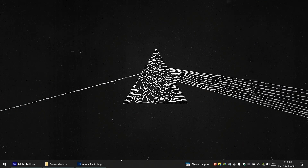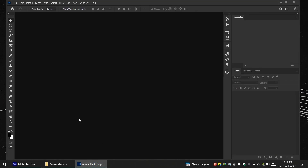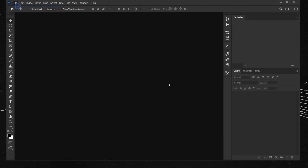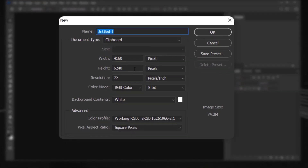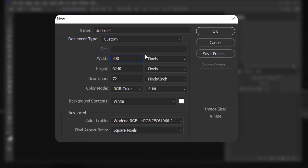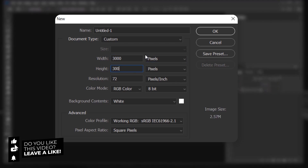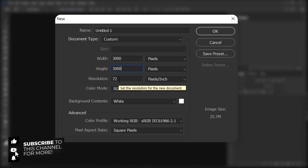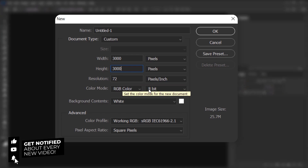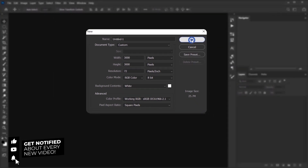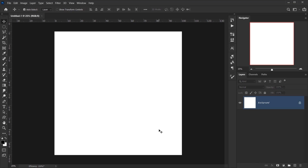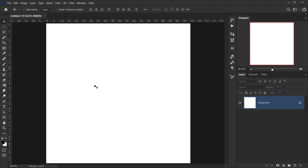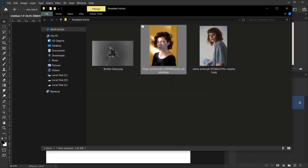Let's open Photoshop and go to File > New. Set 3000 for the width and 3000 for the height. I'll keep the resolution at 72, RGB color mode, and that will be fine. Now we're going to place the image we'll be using.